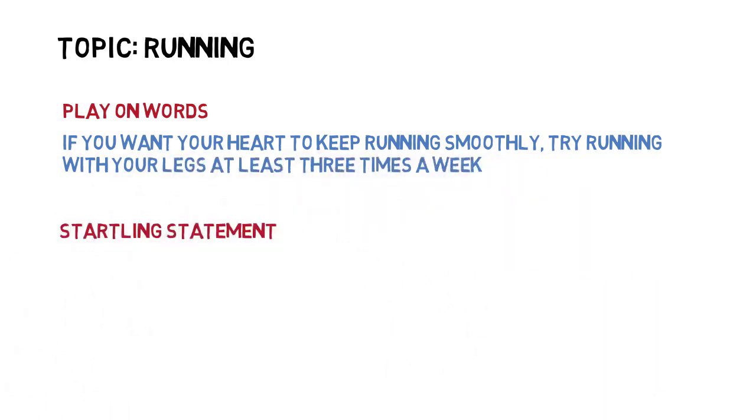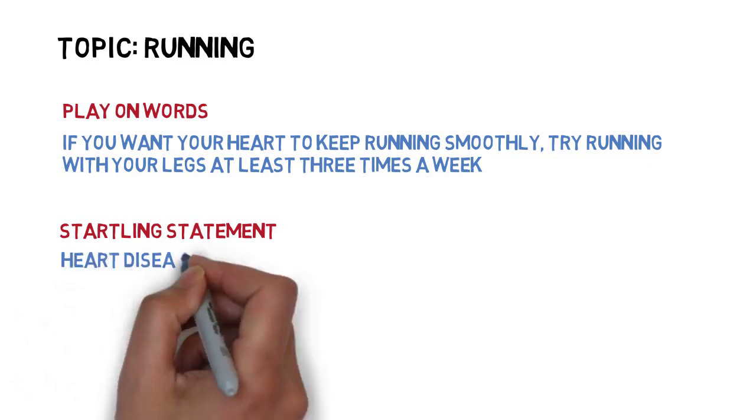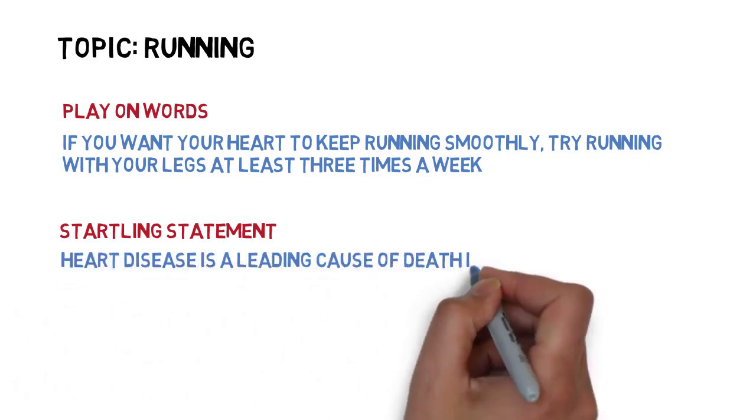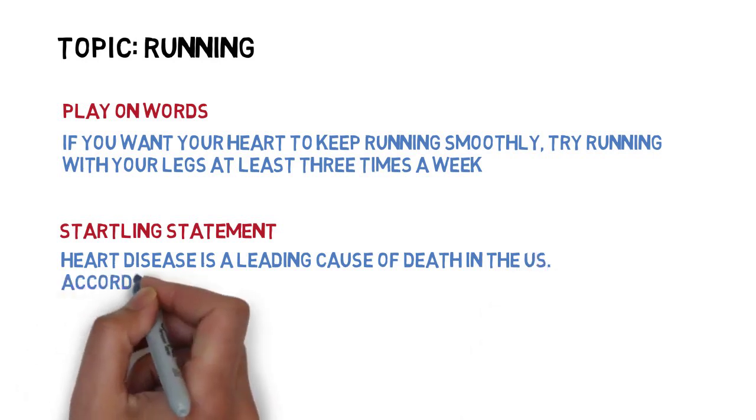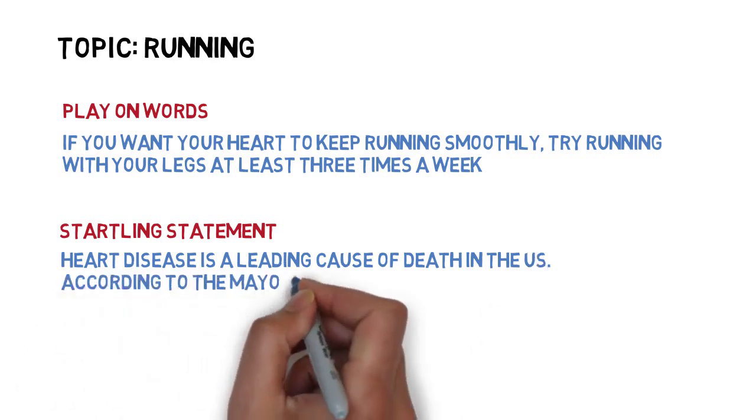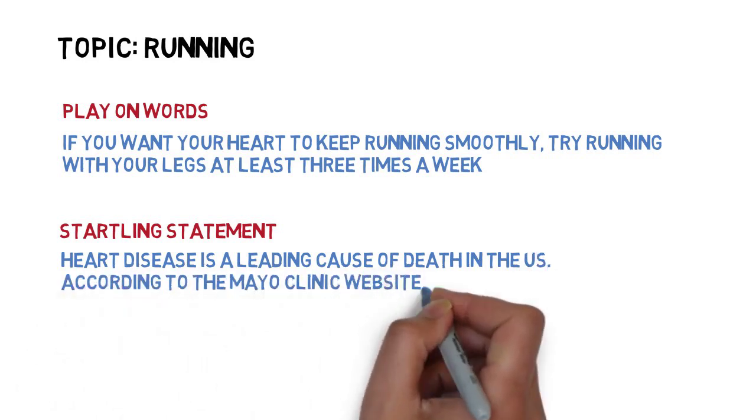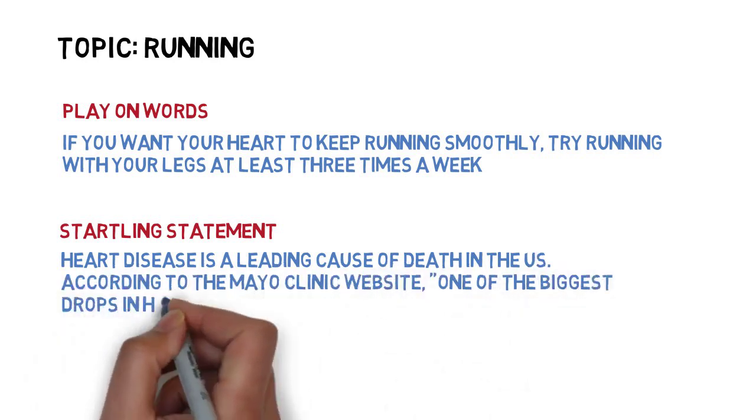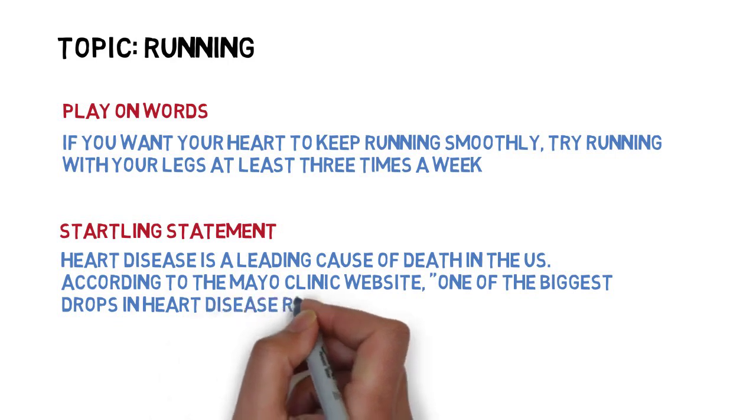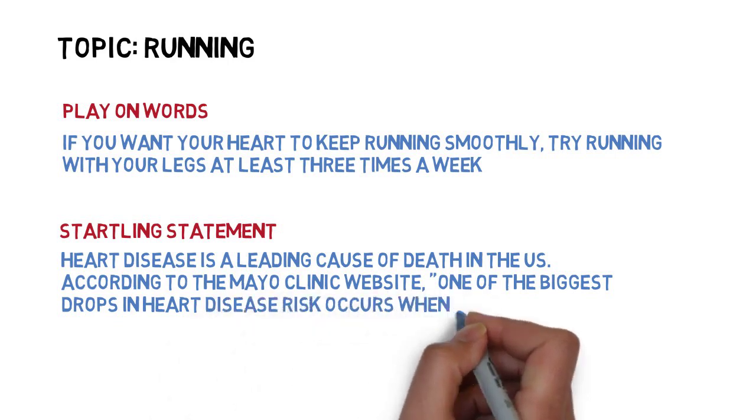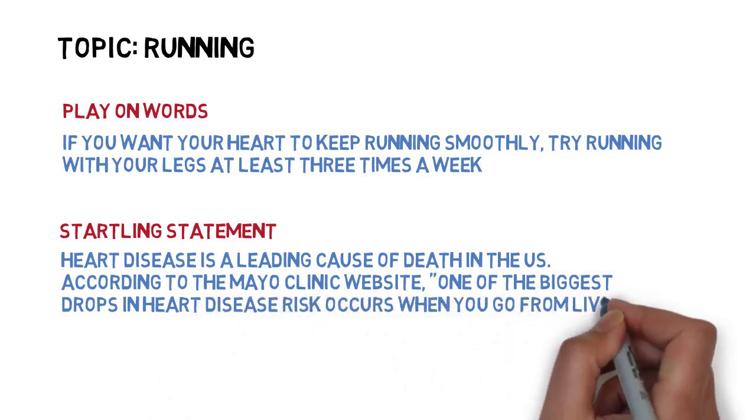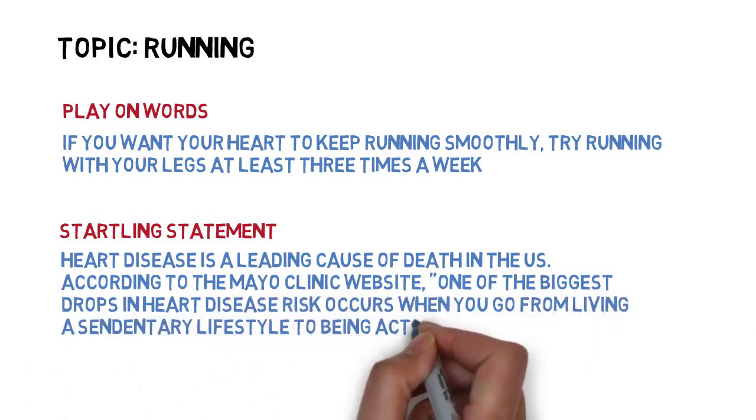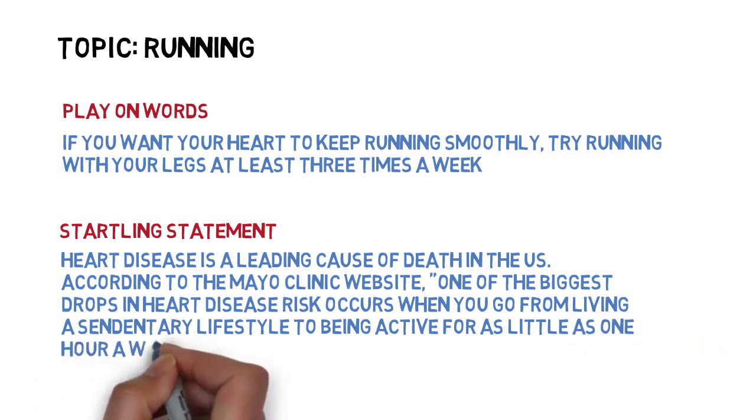You could also use a startling statement to gain attention for this topic like, heart disease is the leading cause of death in the United States. According to the Mayo Clinic website, one of the biggest drops in heart disease risk occurs when you go from living a sedentary lifestyle to being active for as little as one hour a week.